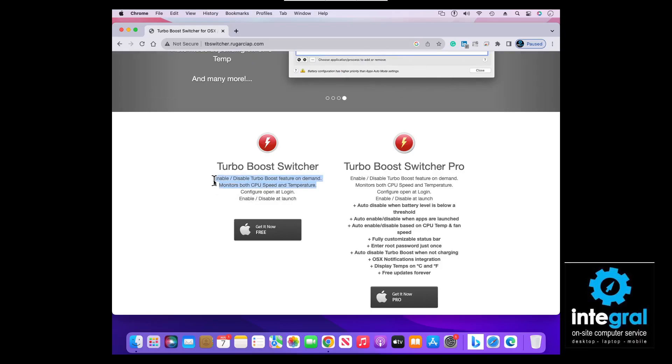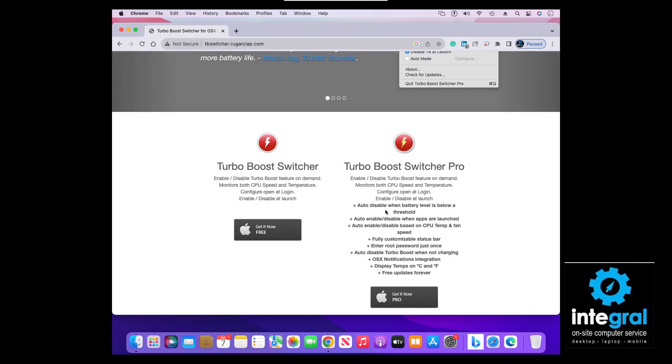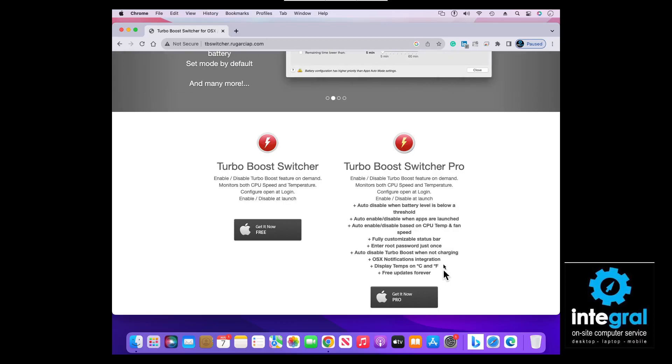With the free version, you can configure it to open at login and enable or disable it at launch. The Turbo Boost Switcher Pro offers a whole host of additional features, but if you're budget-conscious and just want a tool to help speed up your Mac, you can simply download the free Turbo Boost Switcher.